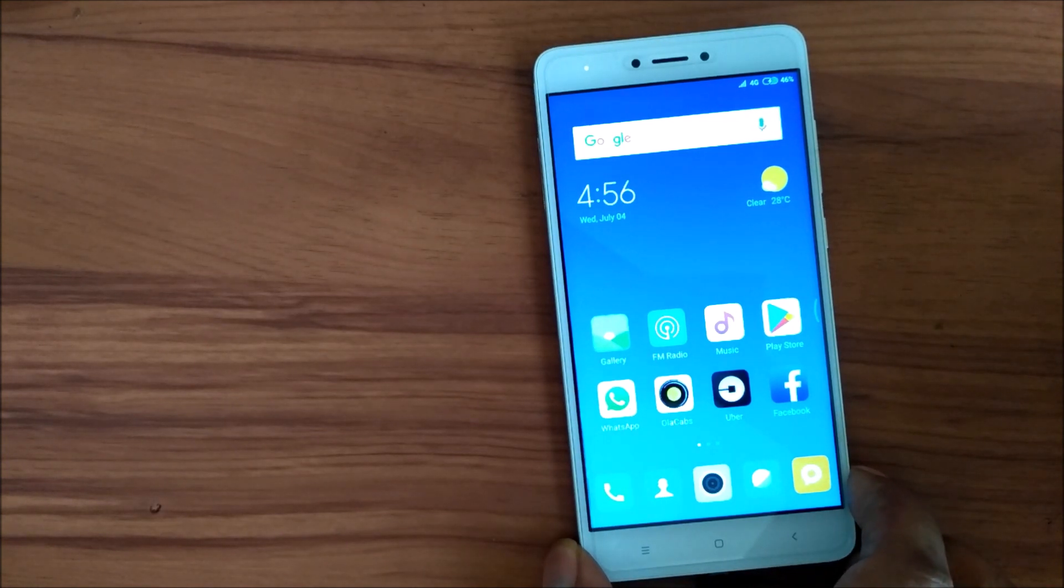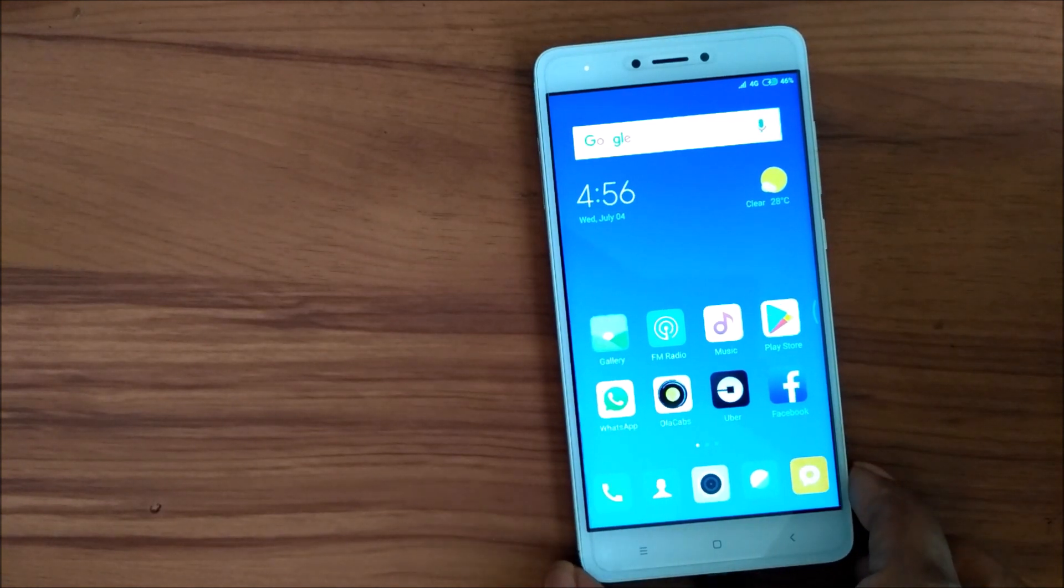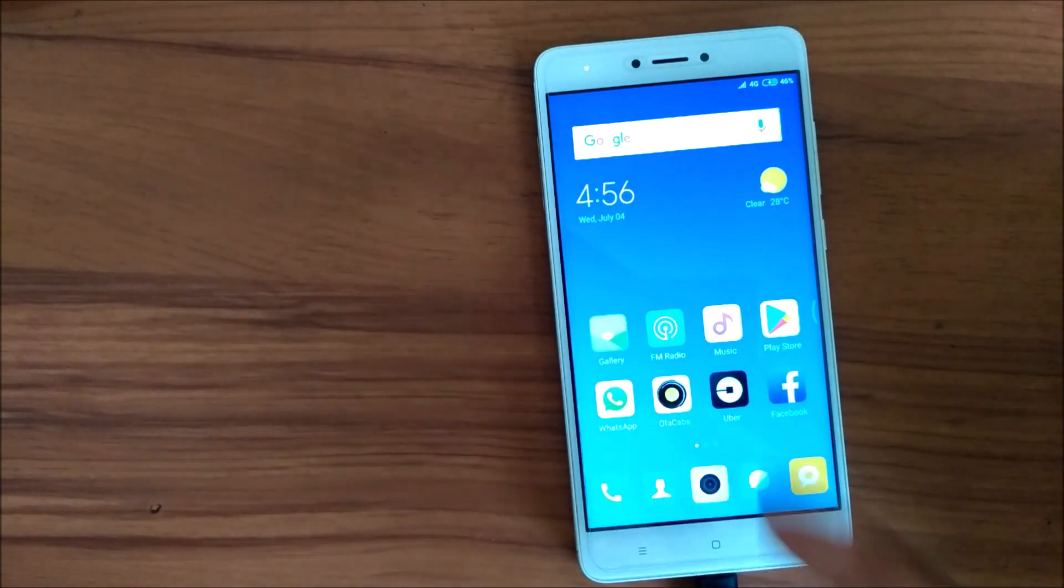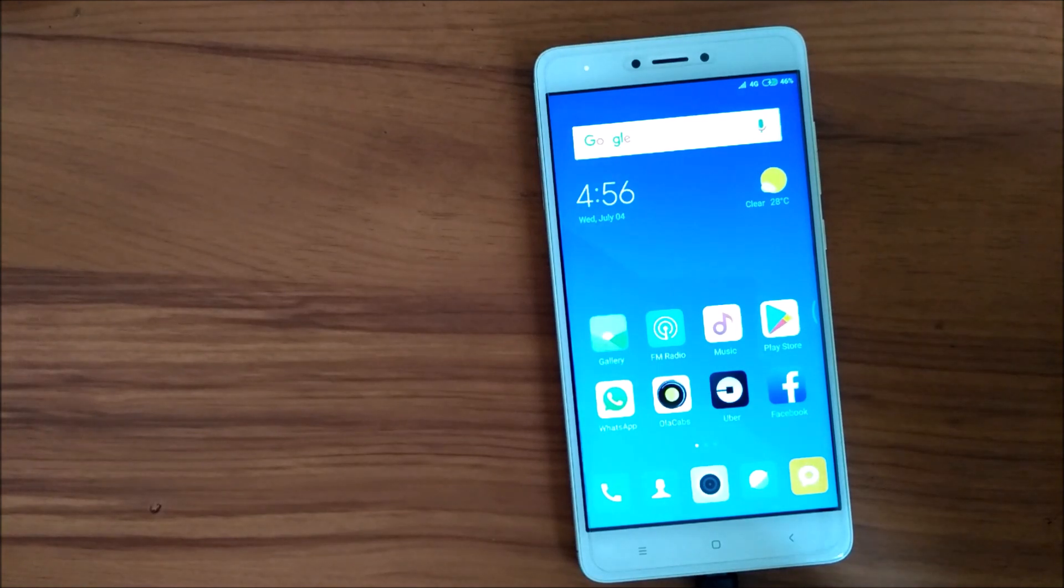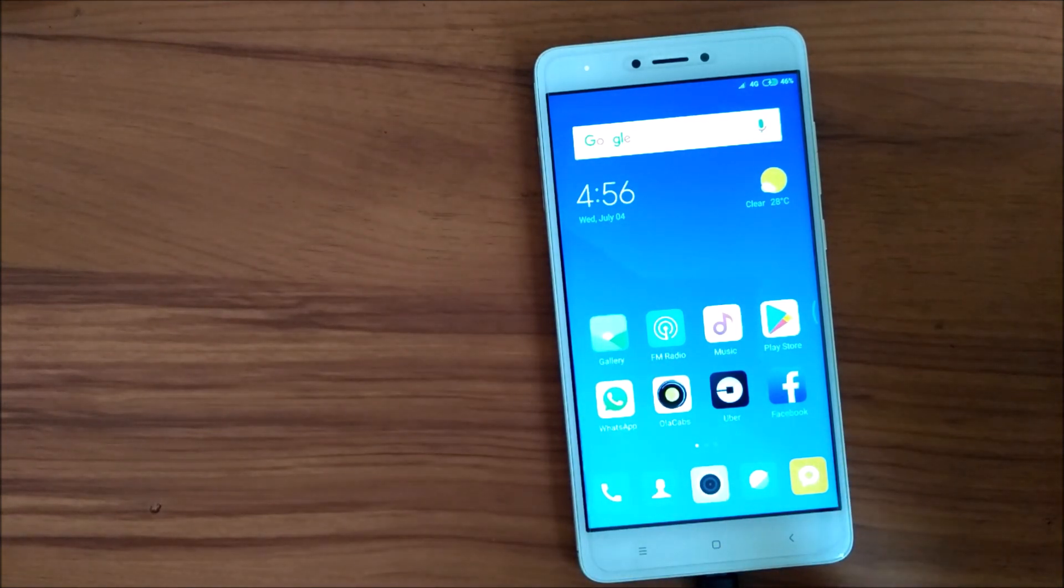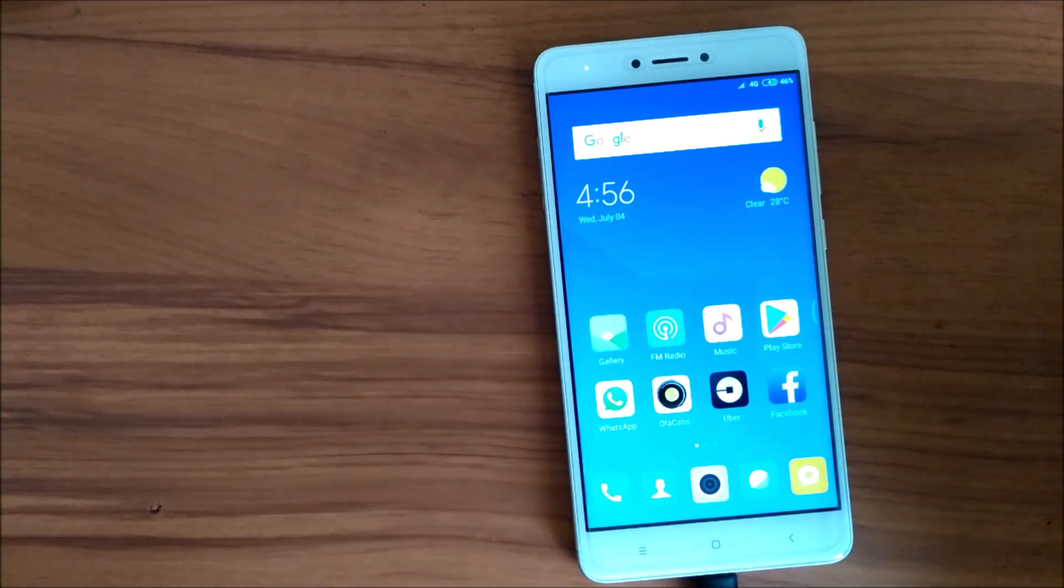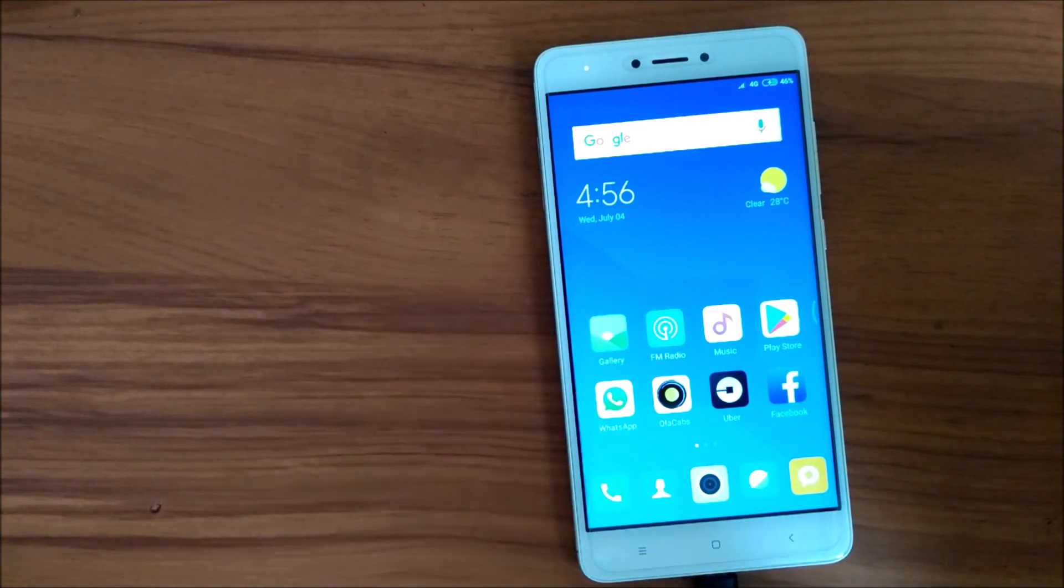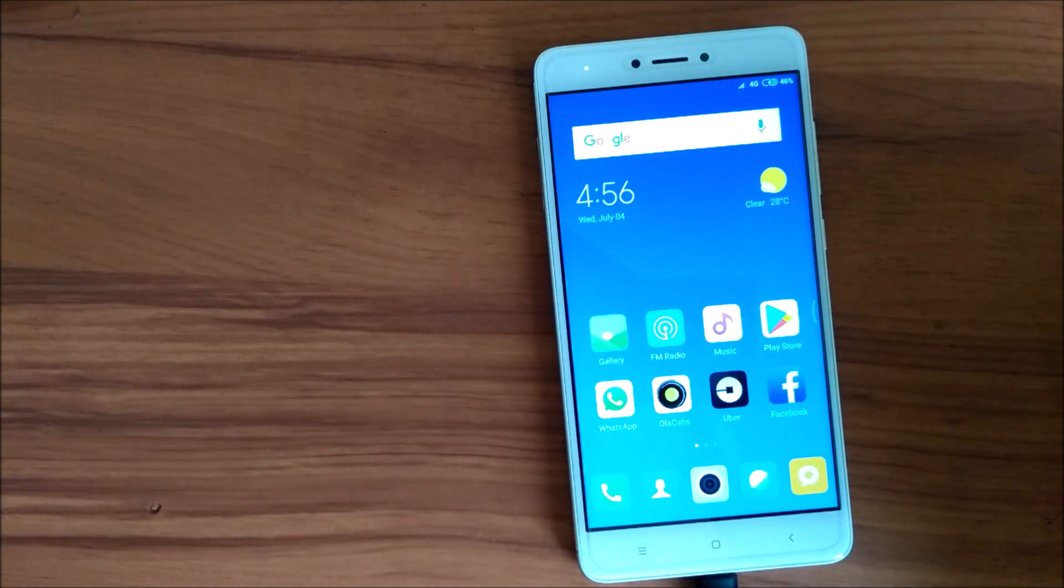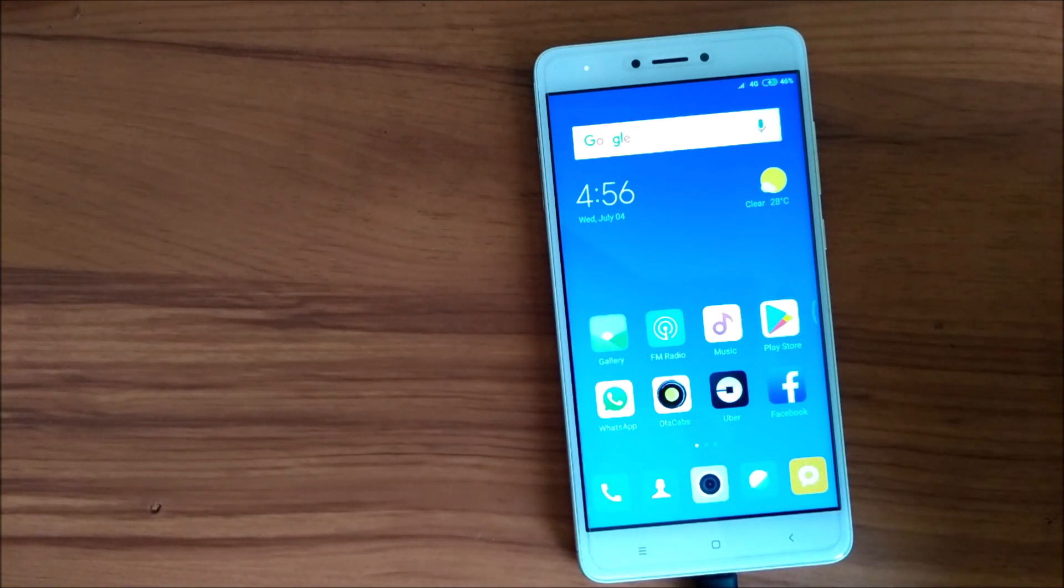Thank you for watching this video. I think you find it very interesting to install this MIUI 10 global beta on your Redmi Note 4. The review video will be coming soon. Thank you for watching.